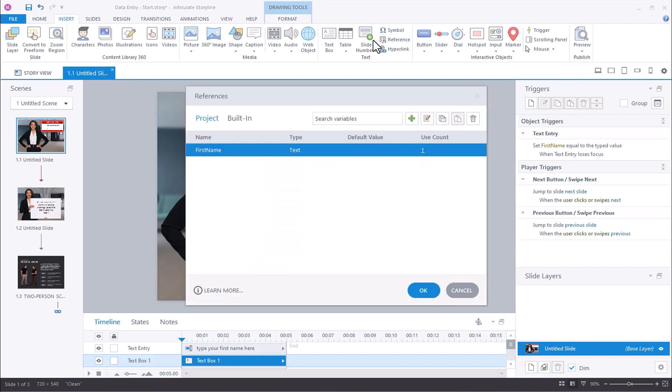This will open up the references dialog. All you have to do is select the variable that you want to reference. So we want the first name variable.